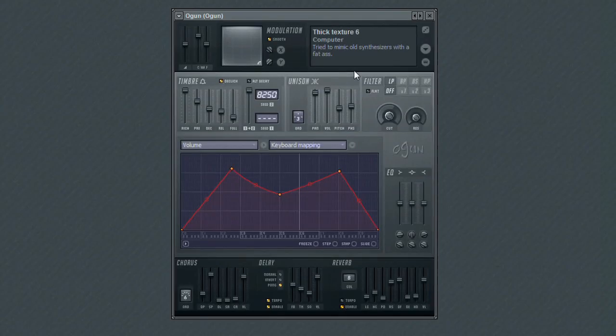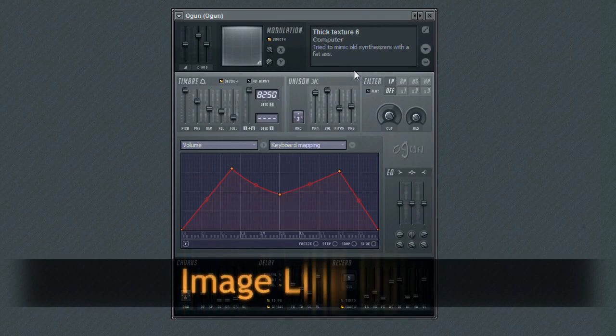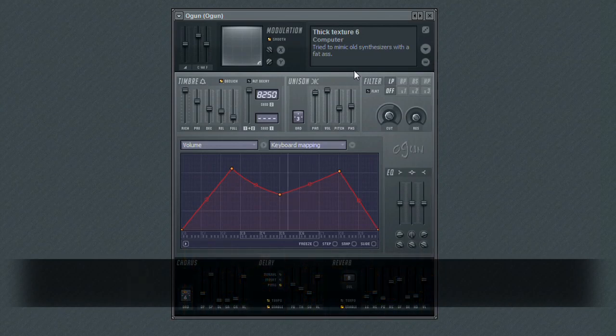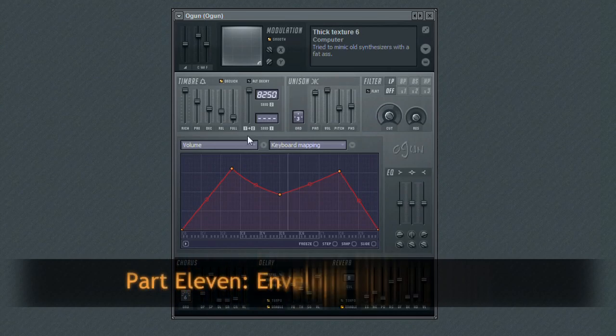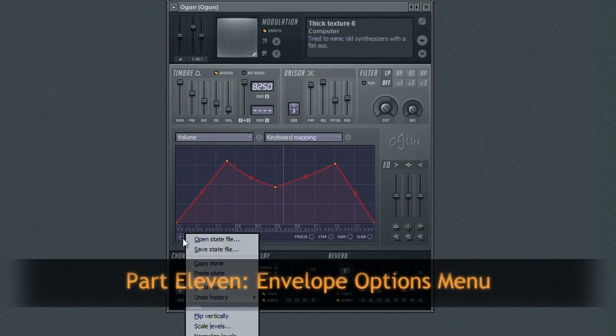As in the last few videos, we are going to continue our look at the Envelope Editor, and in this video, we are going to look at a few of the editing tools found in the Curve Editor's Option menu that can be used to tweak the curve.